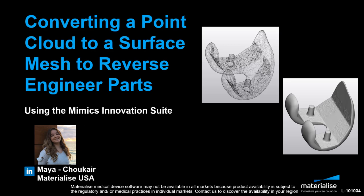In this video, I'll show you how easy it can be to convert a point cloud file like the one here to a surface mesh that you can then manipulate, design off of, analyze, 3D print and more.